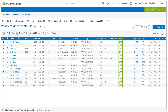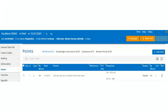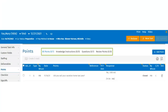The user can view the number of open points out of the total number of points for the task. There are four categories of points: knowledge, instructions, questions, and review points. Knowledge and instructions contains information the user would like to share about the client or engagement that will aid in executing the work.